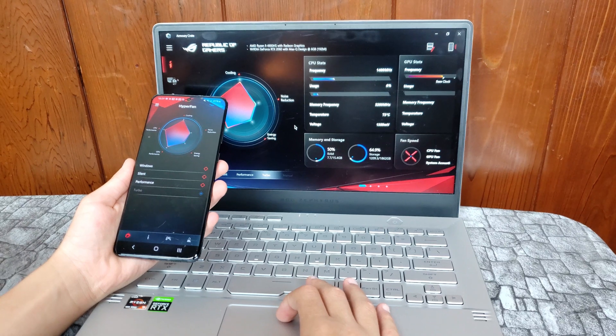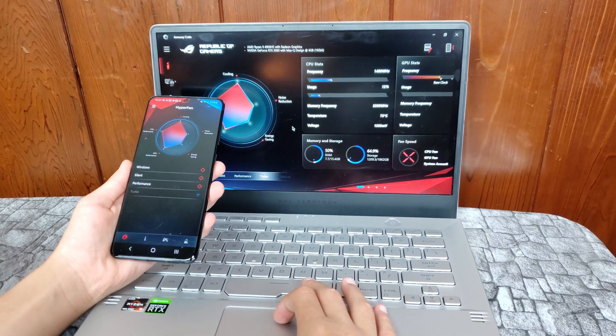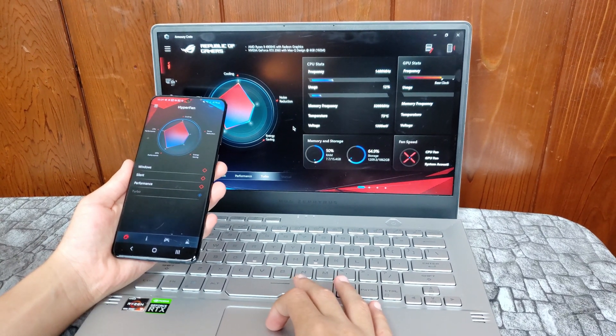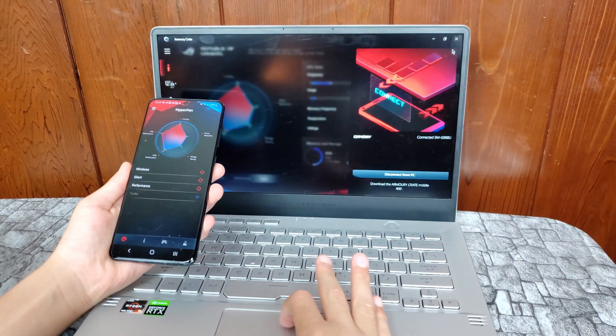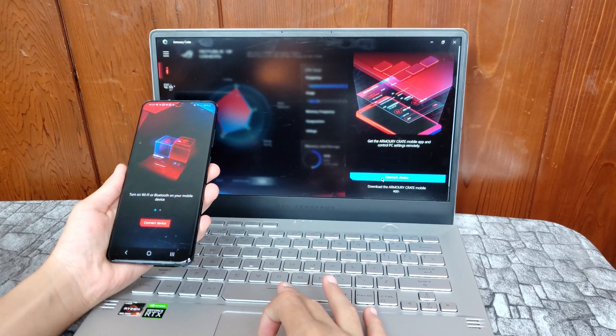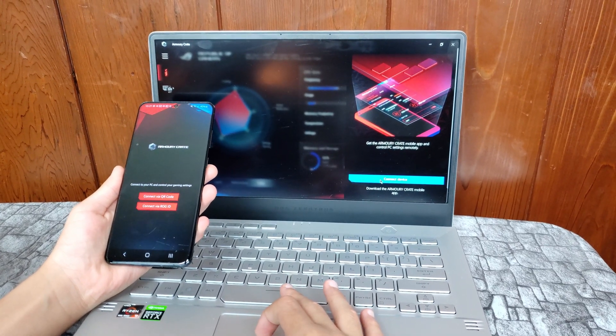When you no longer want to monitor or control your laptop, the simple click of the disconnect button will log you out.